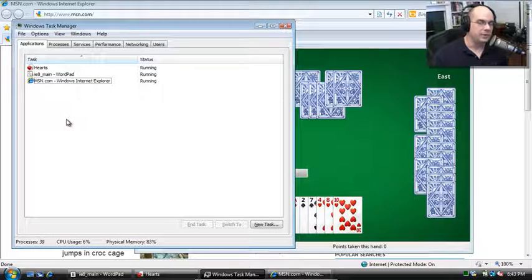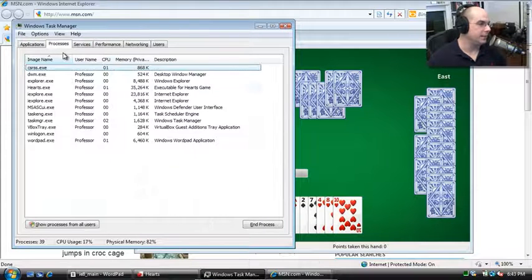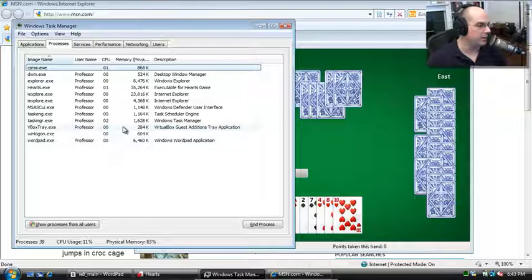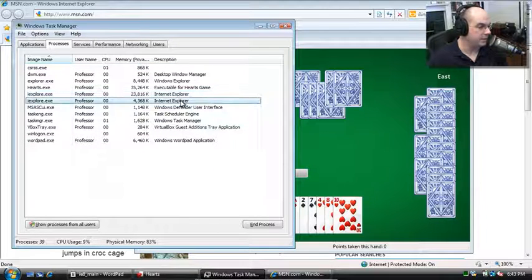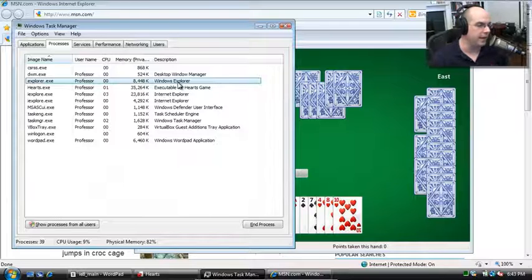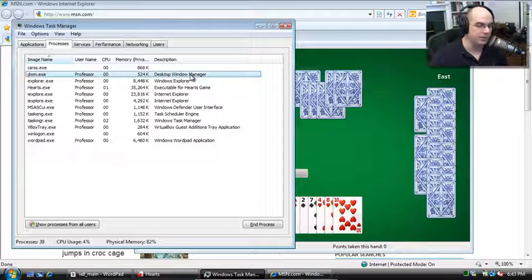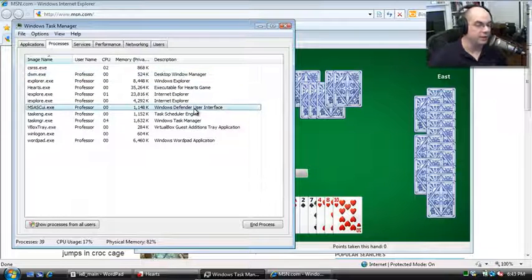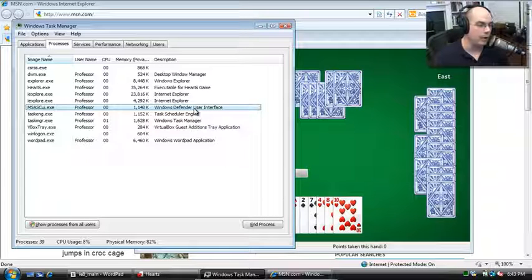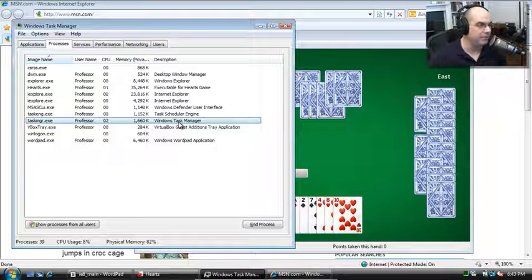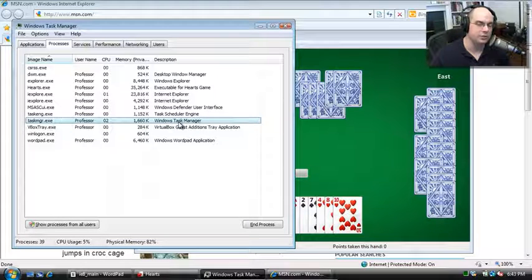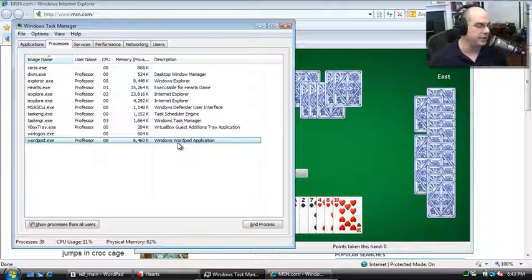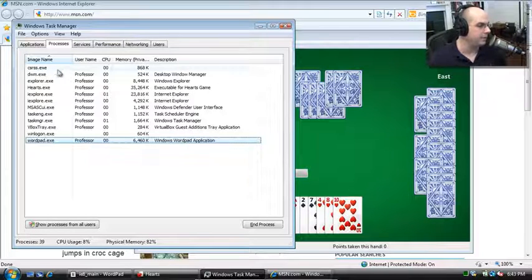Where you really start to see the interesting things going on is under the Processes tab, the next one over. This gives you a lot more detail of what's happening with the processes in your computer. We have a couple of processes for Internet Explorer, there's my hearts game, the Windows Explorer itself, the Windows front end that we are using has a process. There's a window manager that handles the windows on the desktop, there's a separate executable for that. Windows Defender is running behind the scenes to look for spyware and malware. There's a scheduler engine. The task manager itself is an executable. I'm monitoring the task manager from inside of the task manager. And you can see there's also VirtualBox add-ons, Winlogin, and the WordPad application.